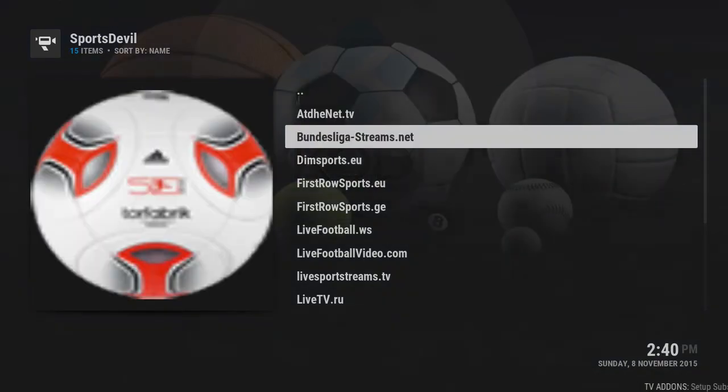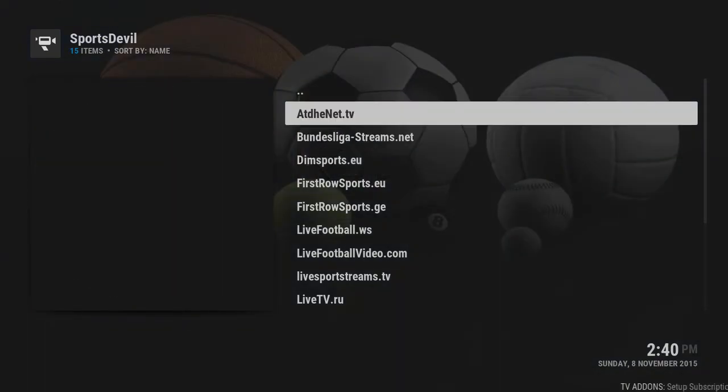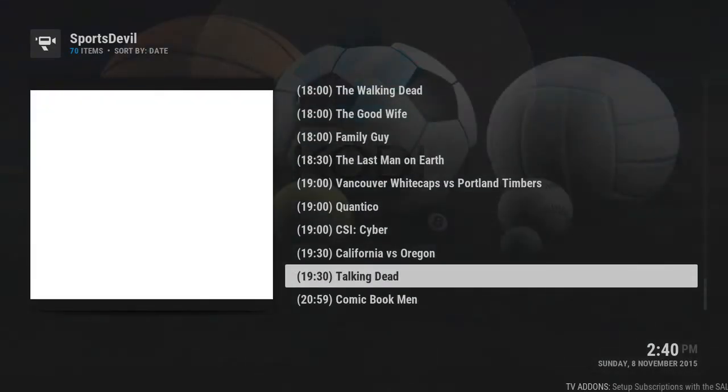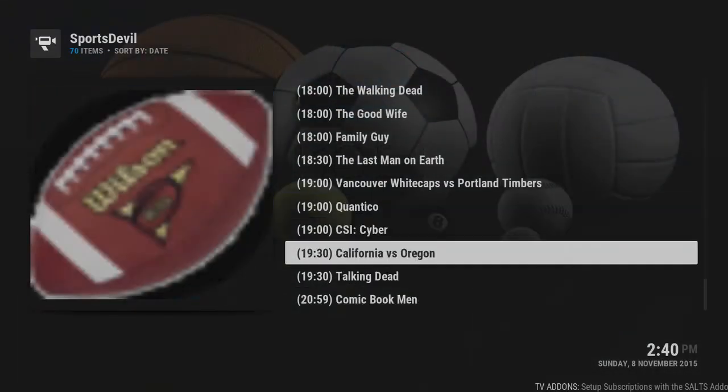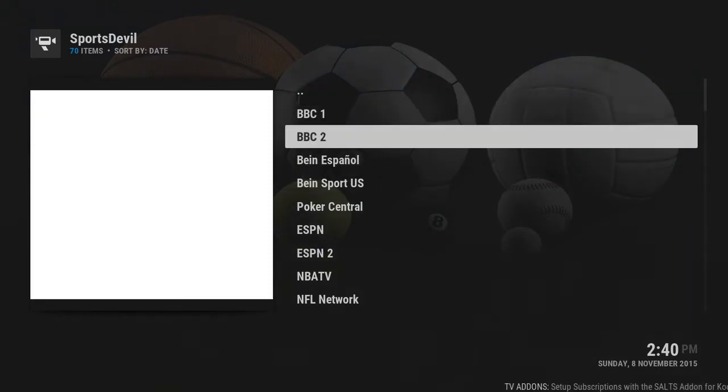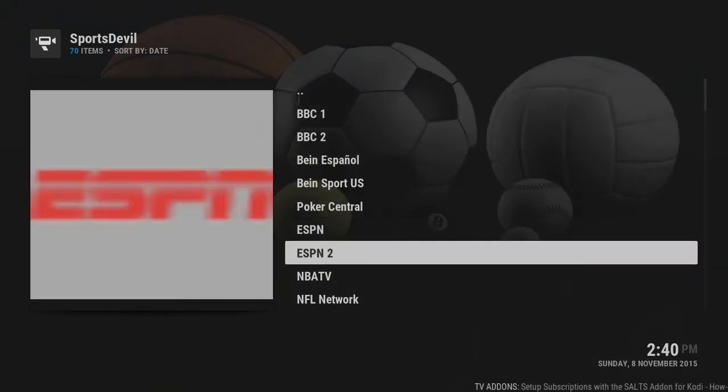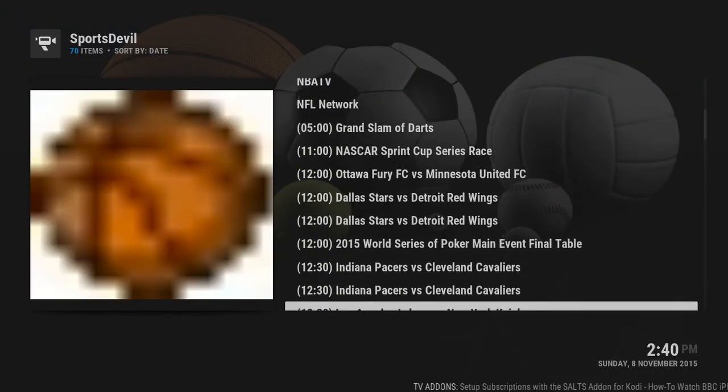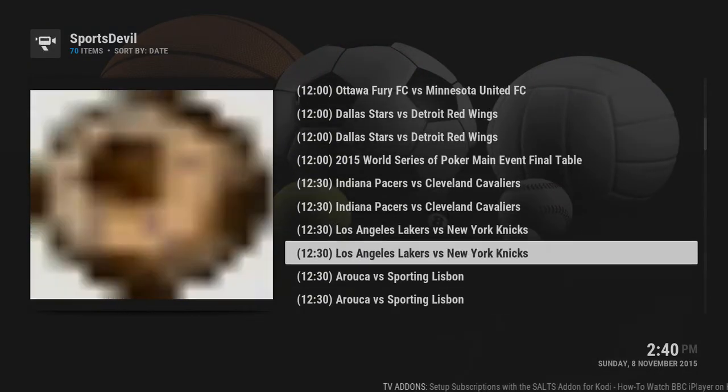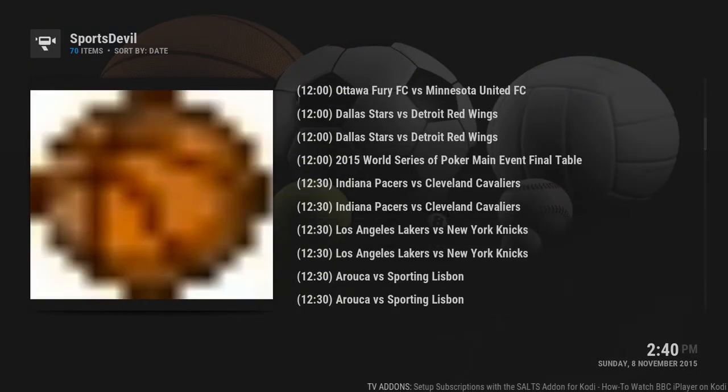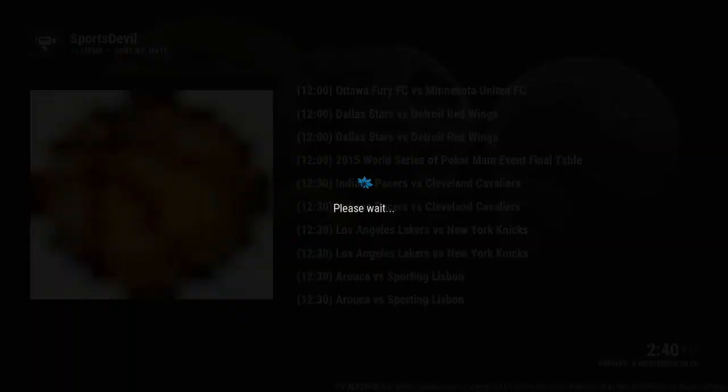Sports Devil has been updated, you can go in here, you can just go to whatever's on right now at the moment. Let's see, this is the first link. So say you want to watch basketball, you click on there.